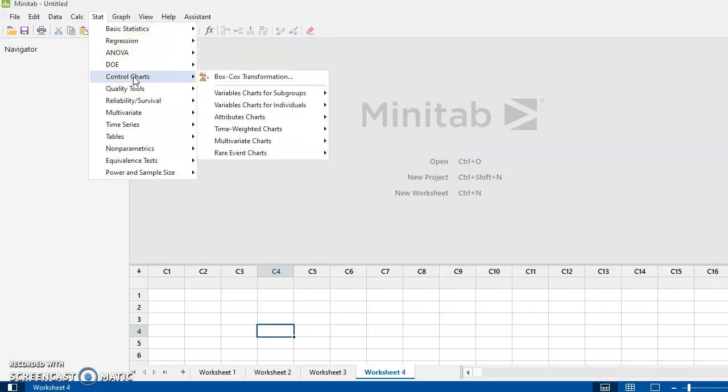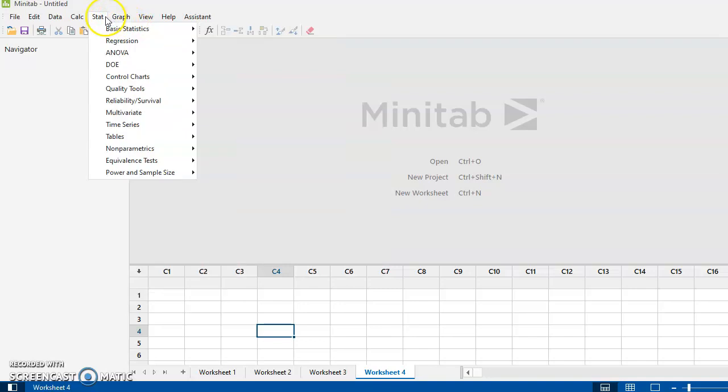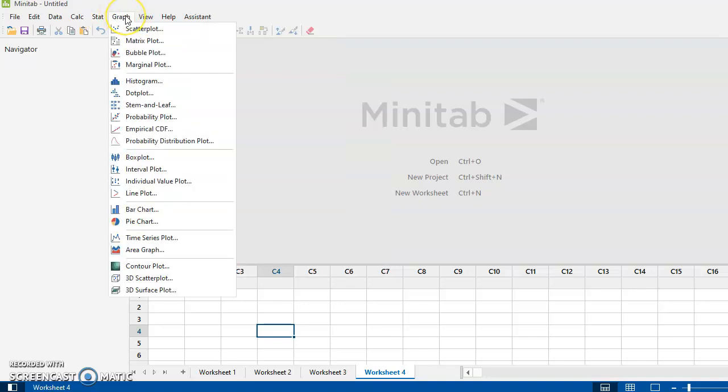Mostly what this course is, what you're going to be using in this course, is the tab here that says Control Charts. We'll do a fair amount of this one. And we're going to use some of the tools here under the Quality Tools. Otherwise, we're not going to use too much in that one. Under the Graph tab, we'll use a fair number of the graphs here. So that's your basic functions.